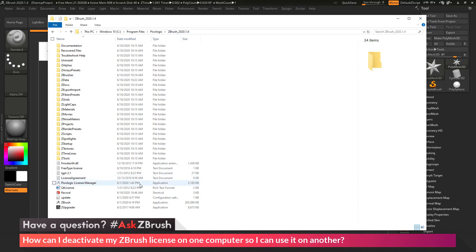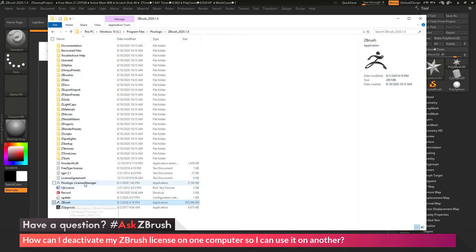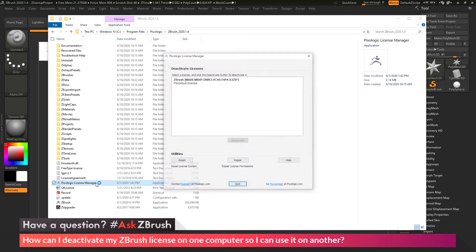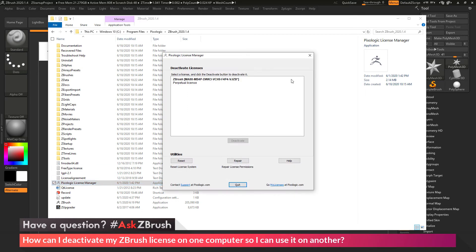In this directory, you'll find the application for ZBrush itself, and also there should be the Pixelogic License Manager. If you double-click the Pixelogic License Manager, this is going to open up this application.